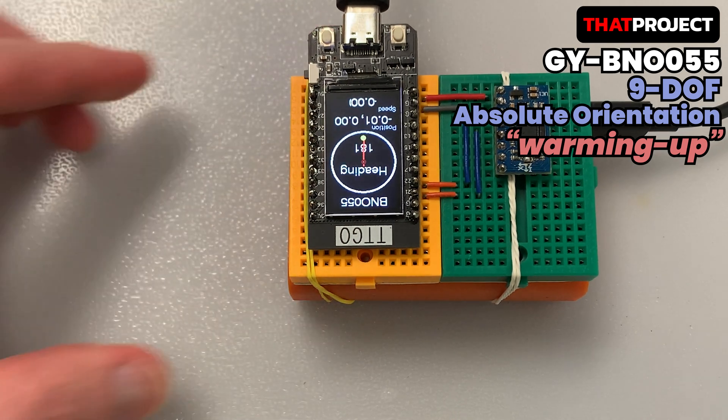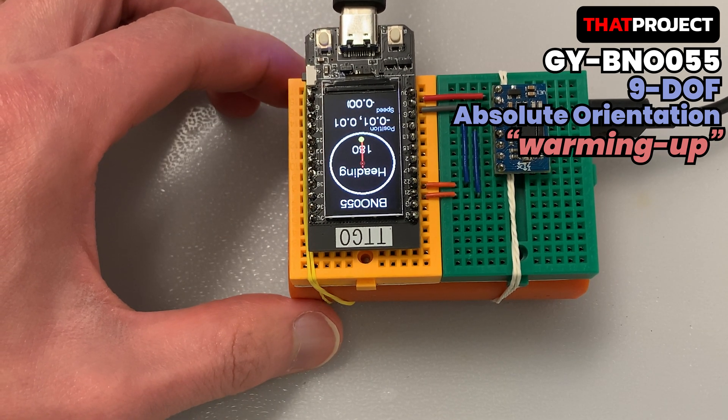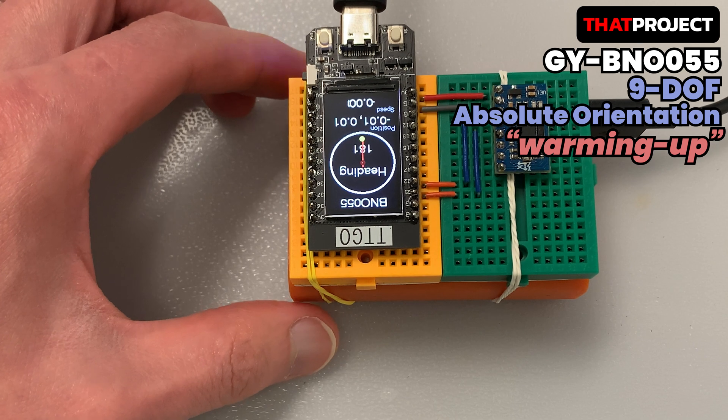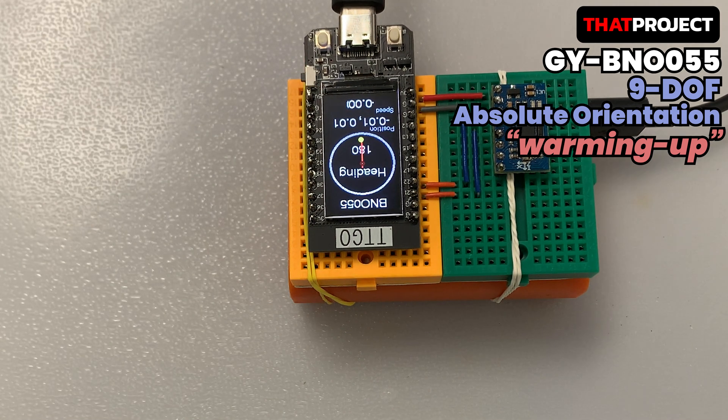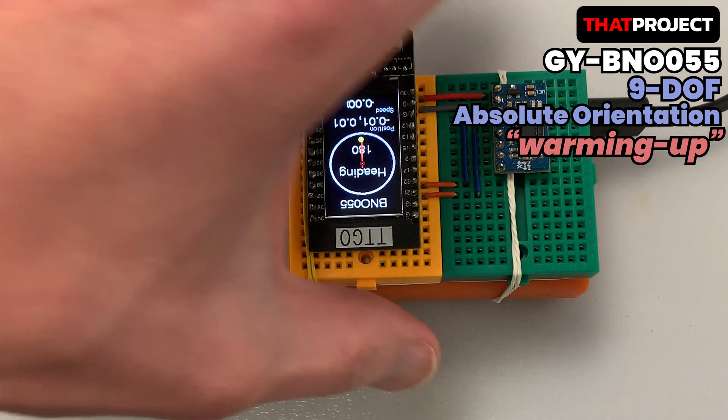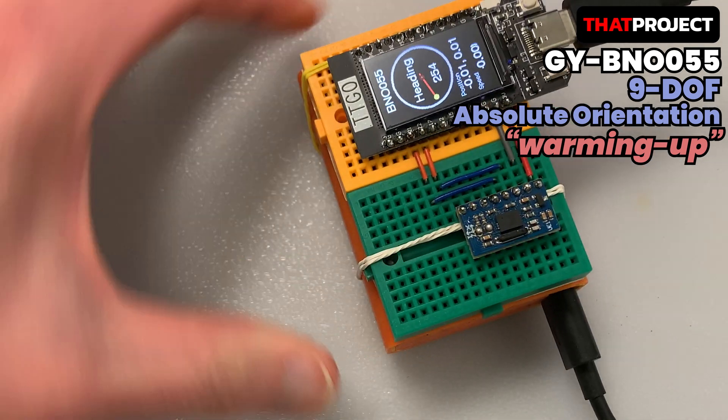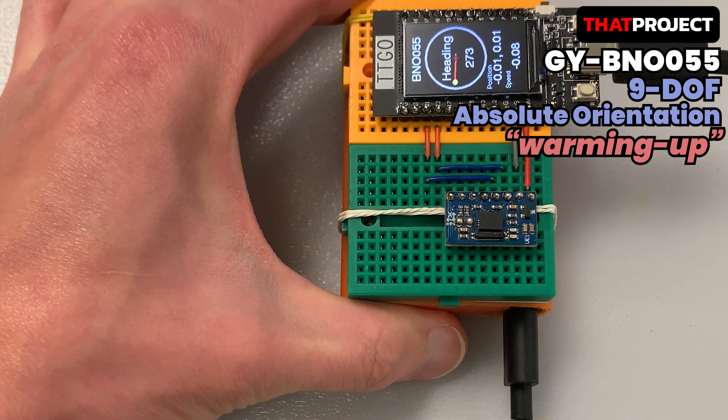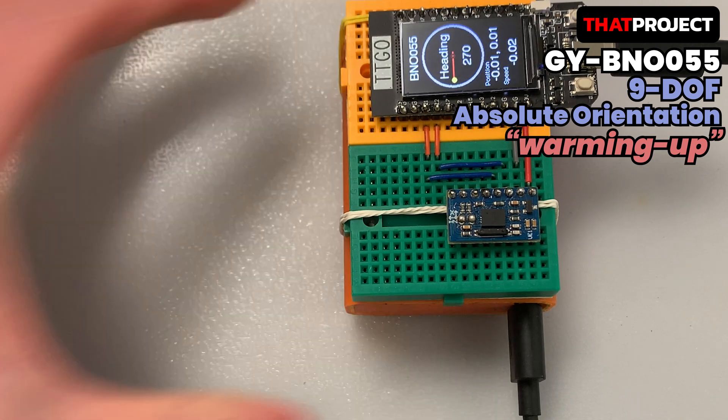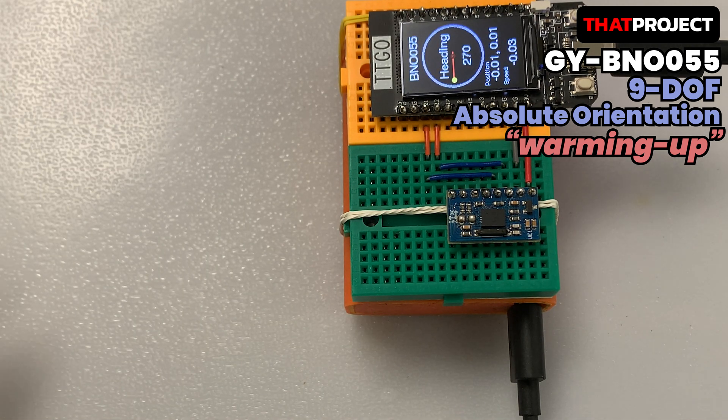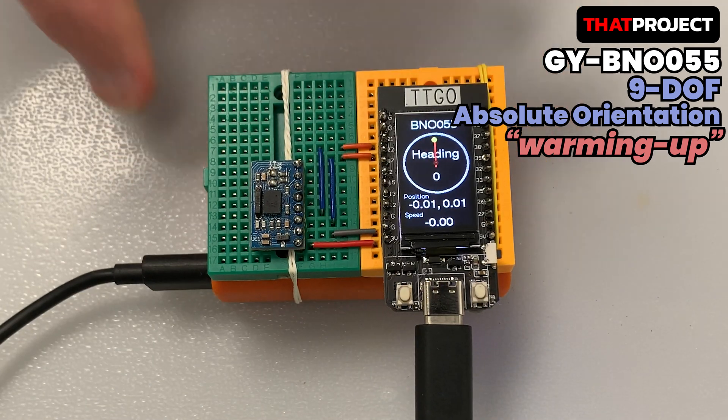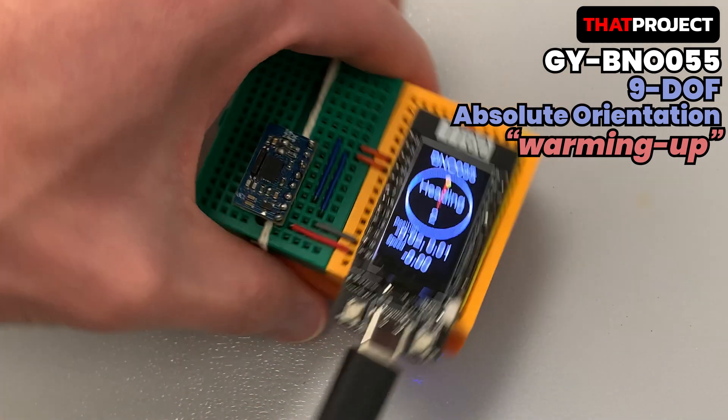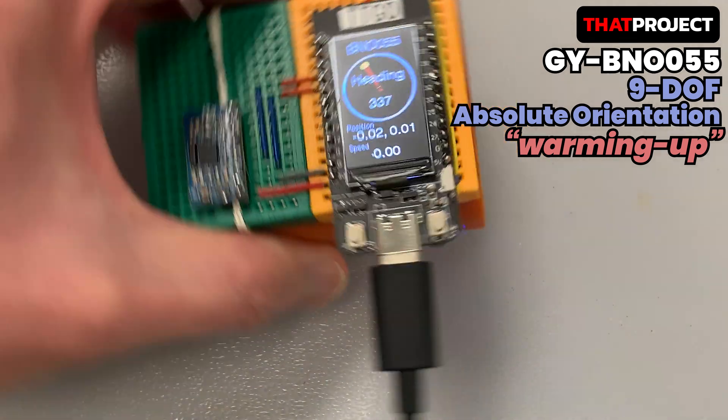When you search BNO055 on Google, you can see some companies sell slightly different variations. The best quality among them is probably from Adafruit. You can buy it for about $35 through Amazon or their website. Also, a new high-end version is available. The product I purchased is the cheapest BNO055 called GY-BNO055. I bought it for $6 through the Chinese market.